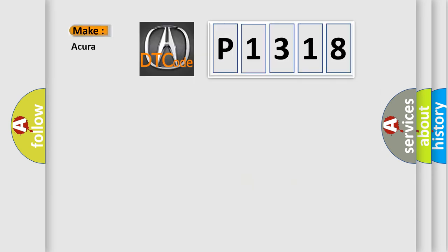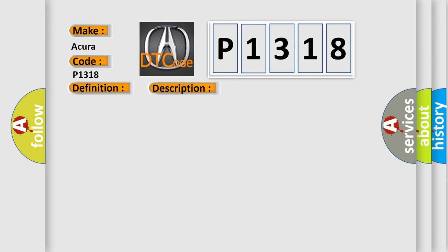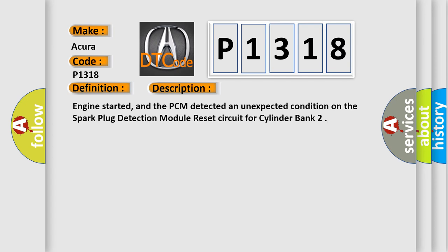So, what does the diagnostic trouble code P1318 interpret specifically for various car manufacturers? The basic definition is Spark Plug Detection Module Reset Circuit Fault Bank 2. And now this is a short description of this DTC code.